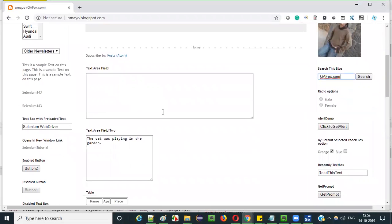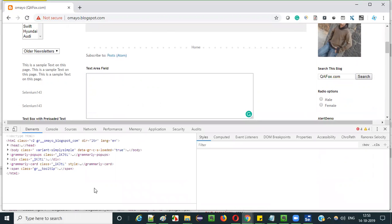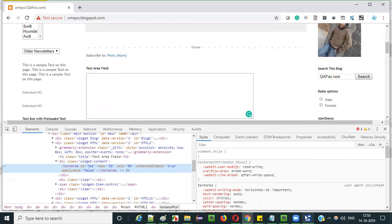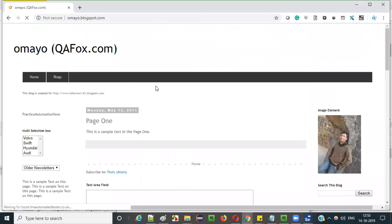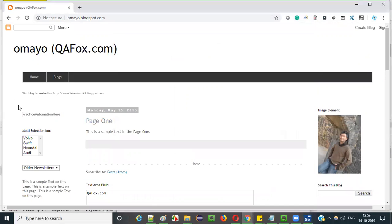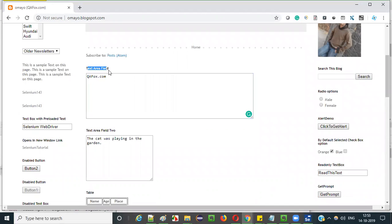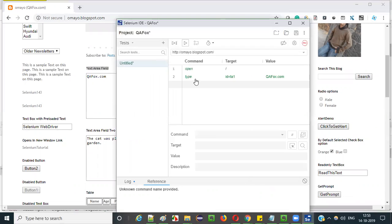Similarly, you can also type text into other text fields like a text area field. A text box is a single-line field, while a text area field supports multiple lines of text. I right-click and inspect the text area field — it has an id, id equals 'ta1'. So I use the type command again, locator is 'id=ta1', and the same text 'qafox.com'. After running, the text got typed into this text area field by the type command of Selenium IDE.